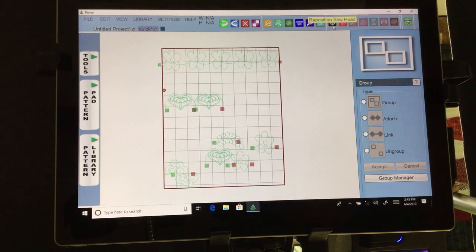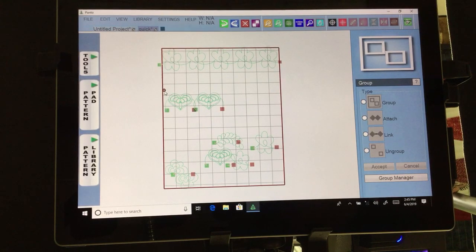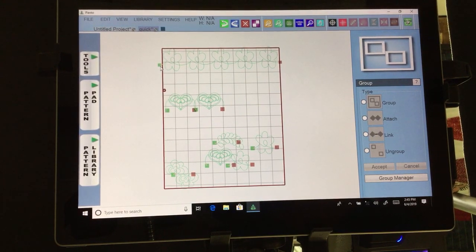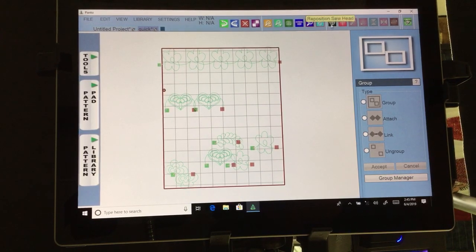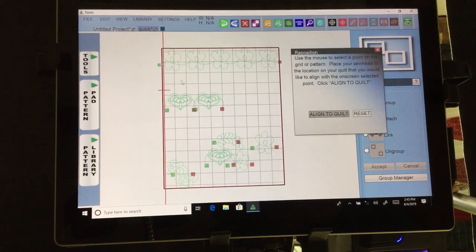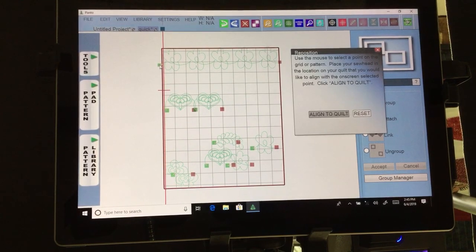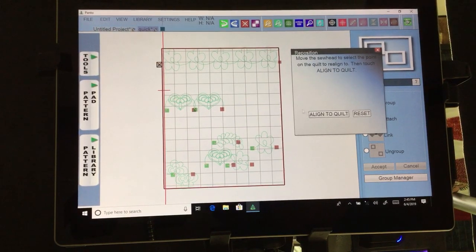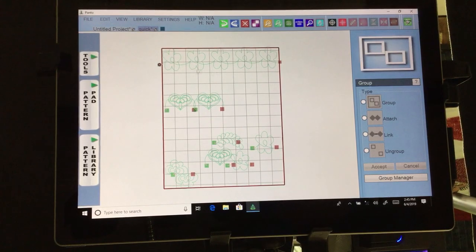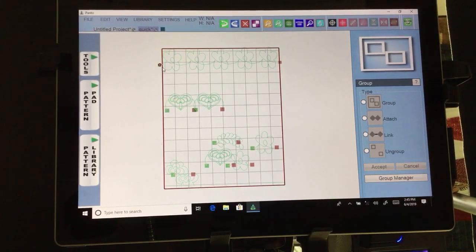Next we have reposition sew head. As you can see, my sew head is down here. I'll go ahead and move it — you just click it and then line up your sew head to where you need to start quilting. I can click it here, align to quilt, and there you go.